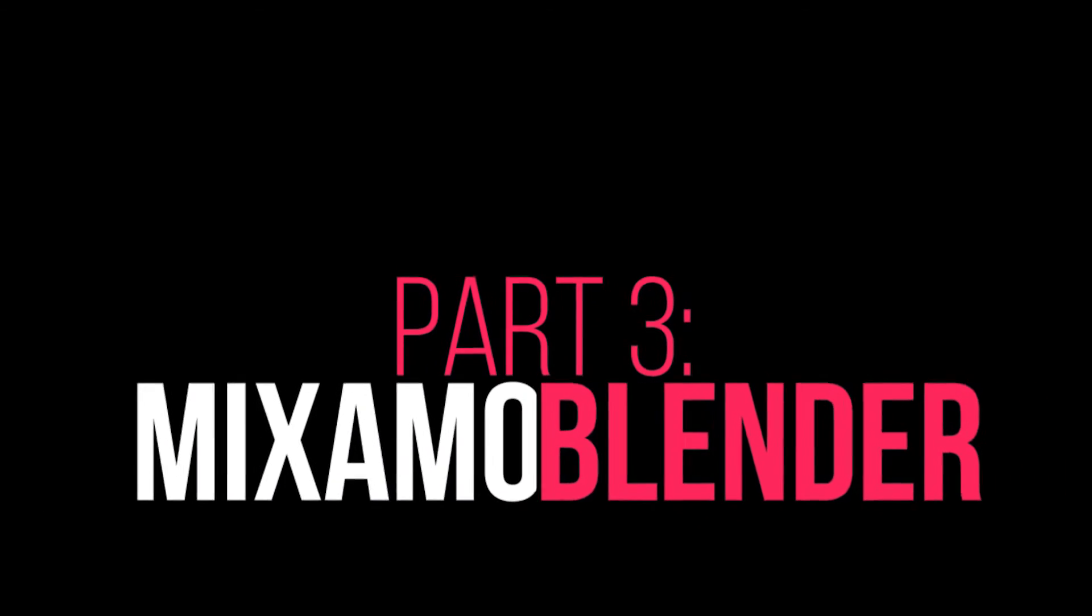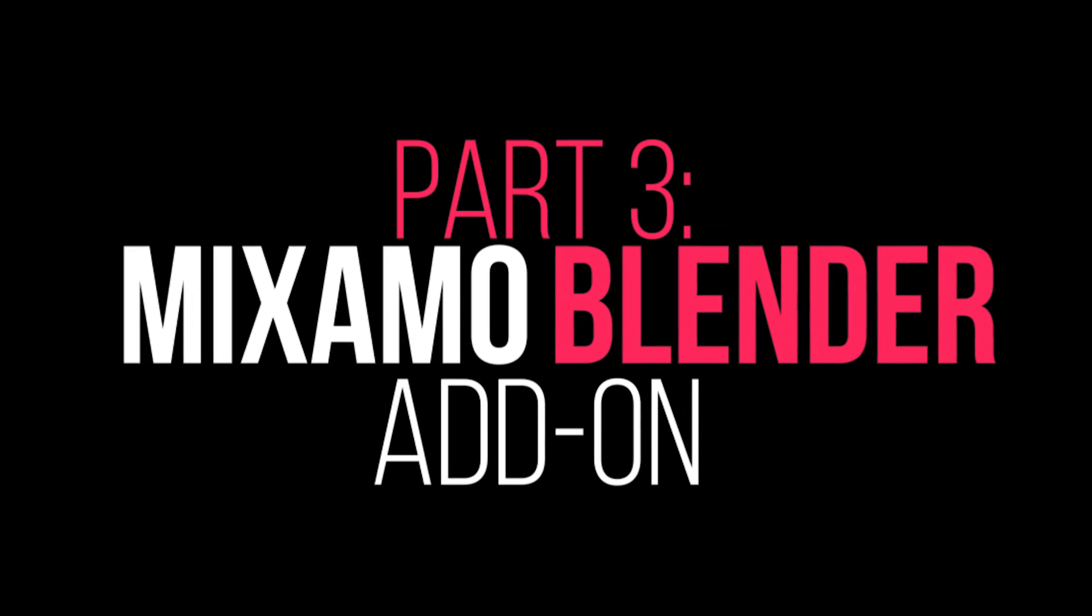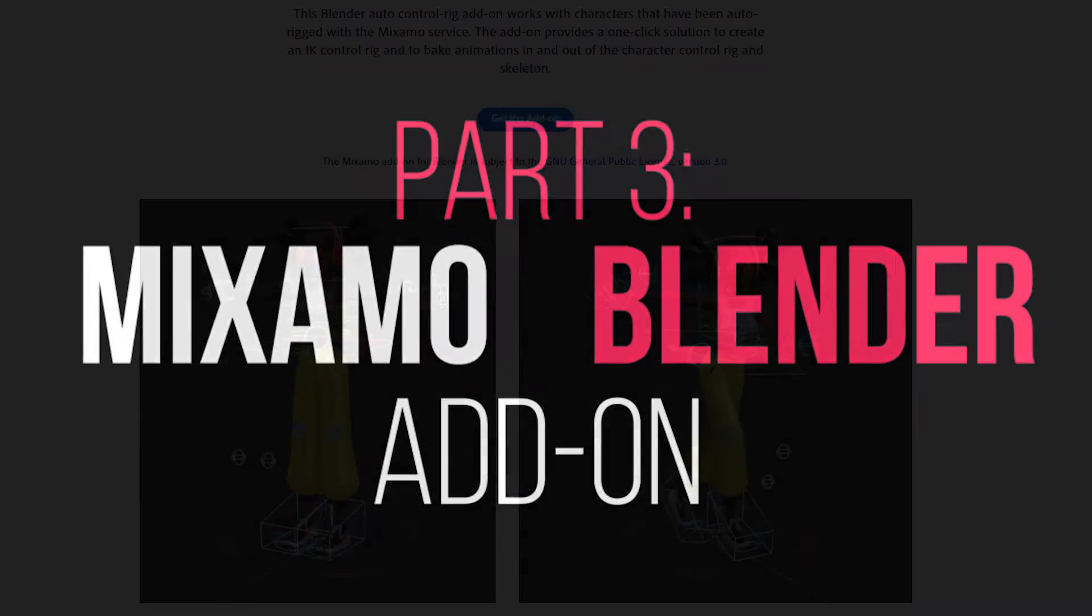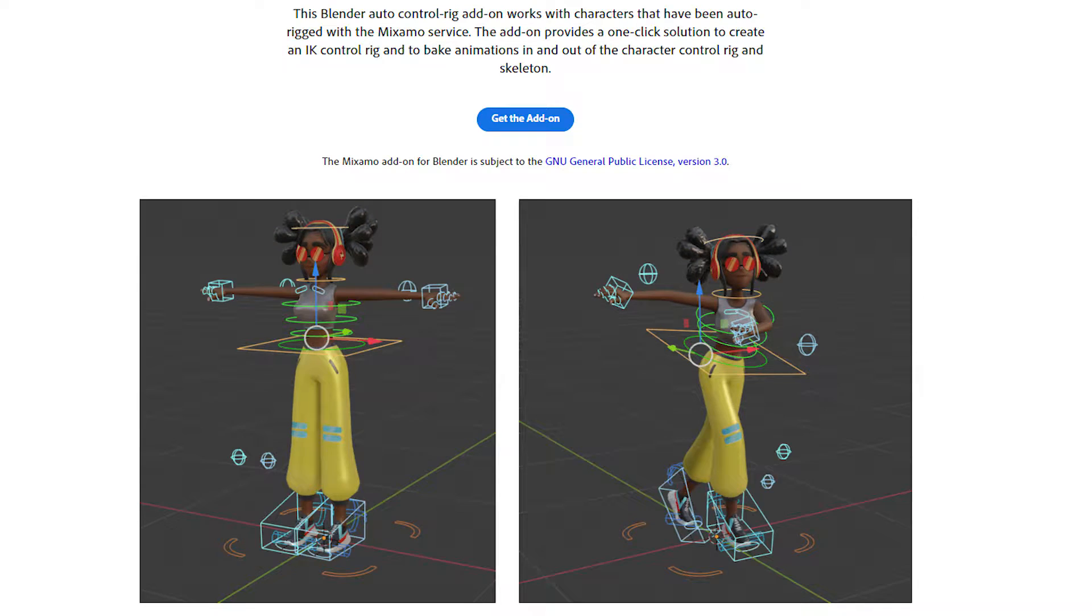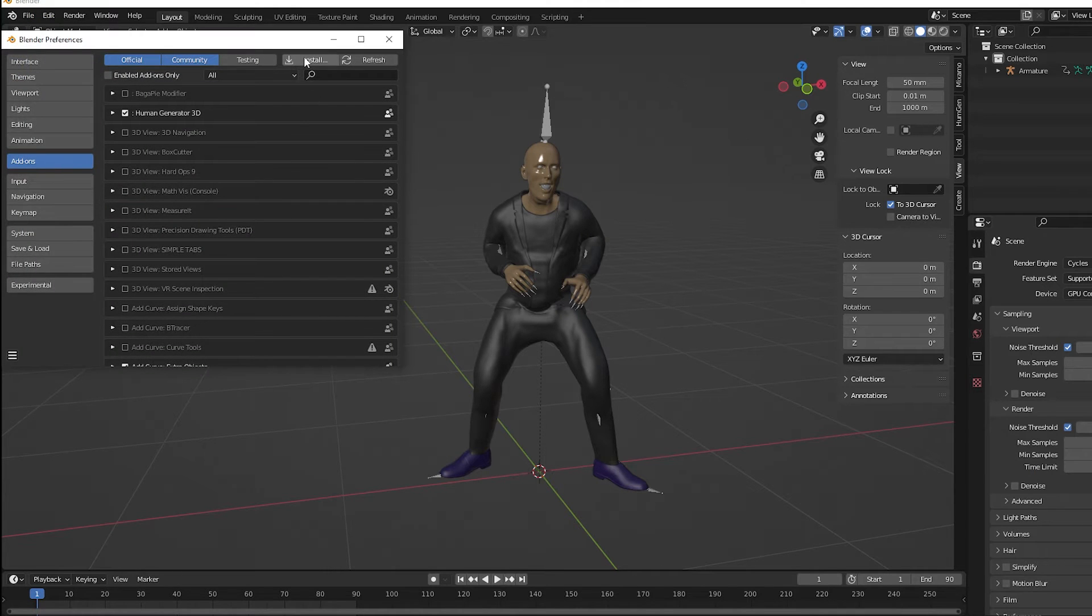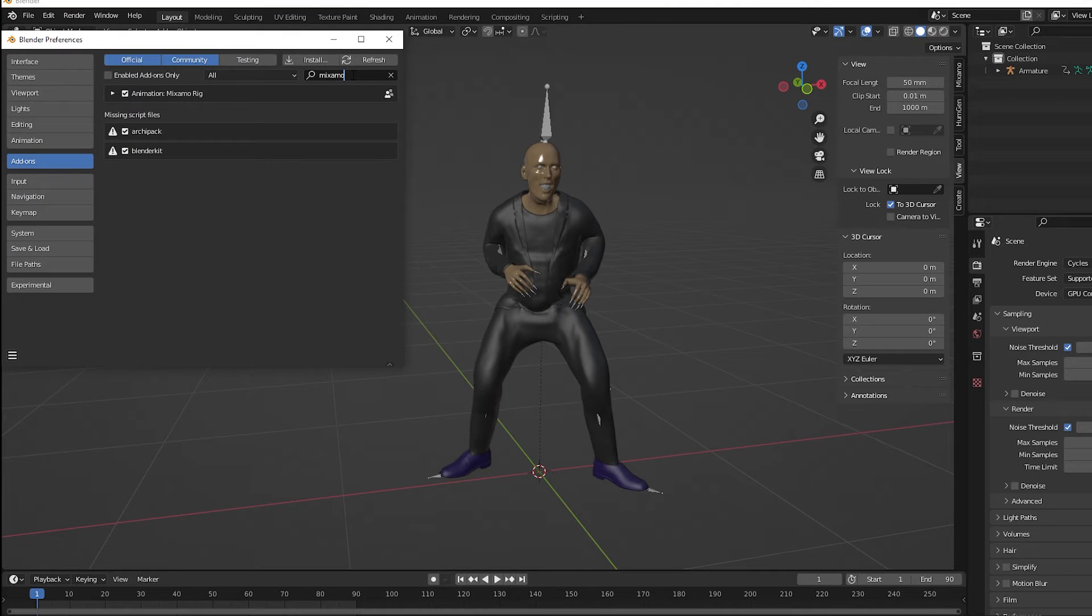Part 3. The Mixamo Blender Add-on. The Mixamo add-on was hard to find on Adobe's site, so I included a link to it in the description. It installs just like any other add-on in Blender. Go to Preferences, install the zip file, and check the box to turn it on.